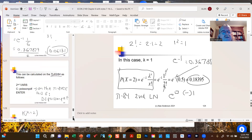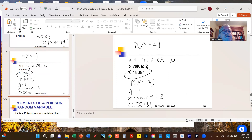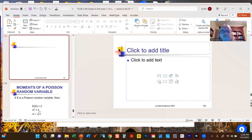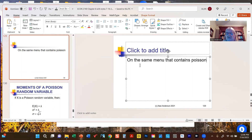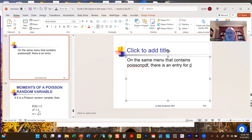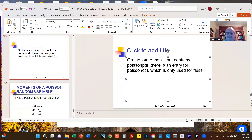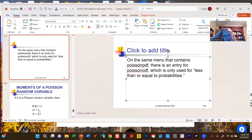Just as with the binomial, the SECOND VARS menu also contains a Poisson CDF entry — which is only used for less-than-or-equal-to probabilities. For example, if you wanted P(X ≤ 3) for the phone call case, you could use Poisson CDF directly. But don't confuse it with Poisson PDF — only use the CDF when you specifically need a cumulative less-than-or-equal-to probability.